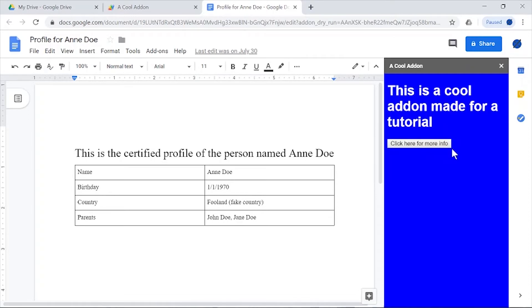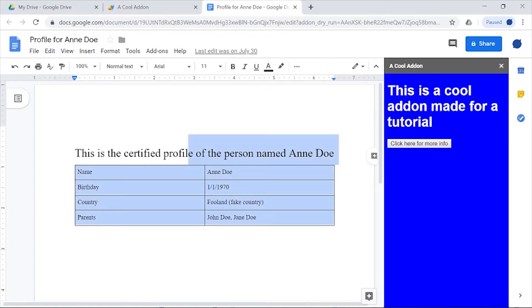In the next tutorial, we're going to use these buttons to actually make them interact and change the documents. Stay tuned for that. Thank you for watching, and I hope you learned something.